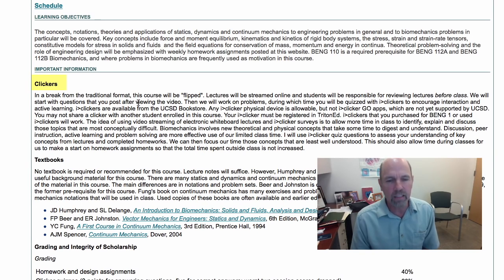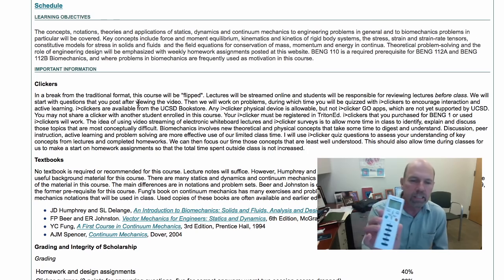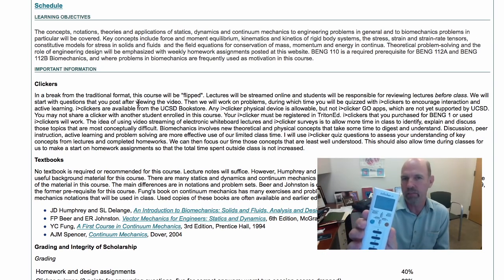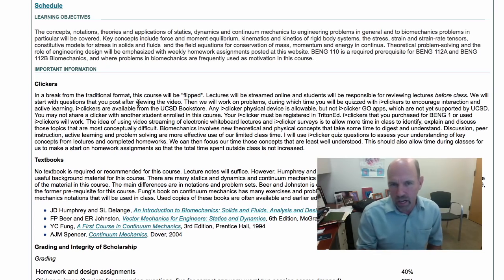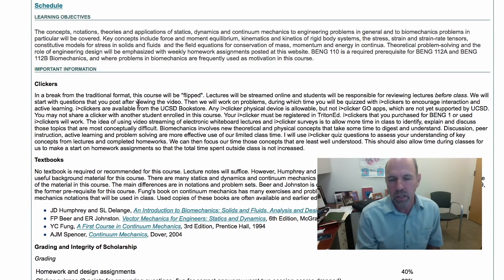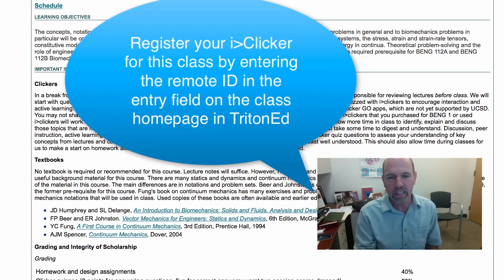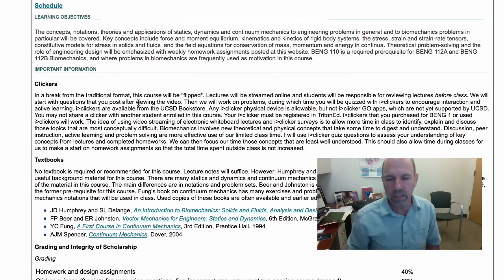If you already have a clicker, just bring it to class. If you don't, you'll need to get one. This is an iClicker 2 — you can buy them used from the bookstore. The iClicker 1, which doesn't have the LED display, will work too. Unfortunately you can't use the iClicker Go app because that's not supported by UCSD, but a used or new clicker will suffice. If you have a roommate taking a different class that uses a clicker at a different time, you can share it and register it for this class. Most of you probably used an iClicker like this for Bioengineering 1, so if you still have that it will work.